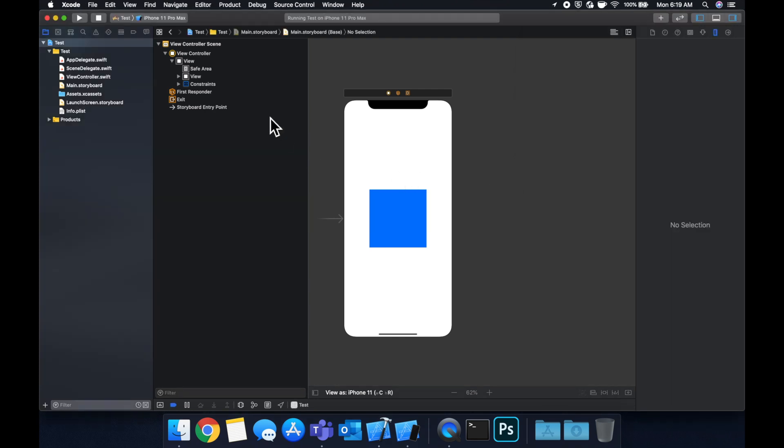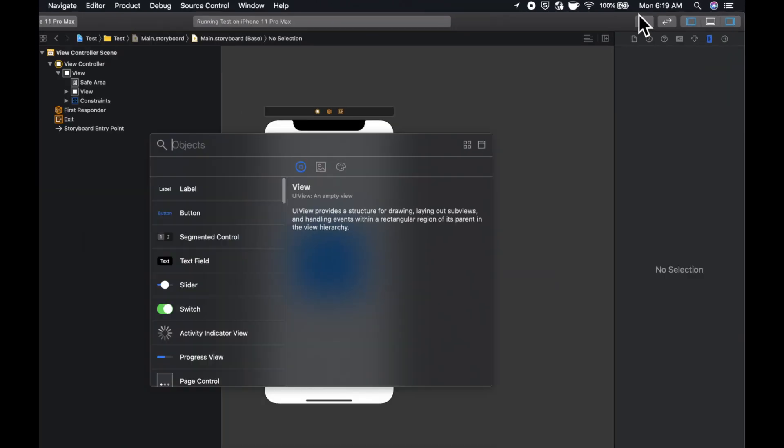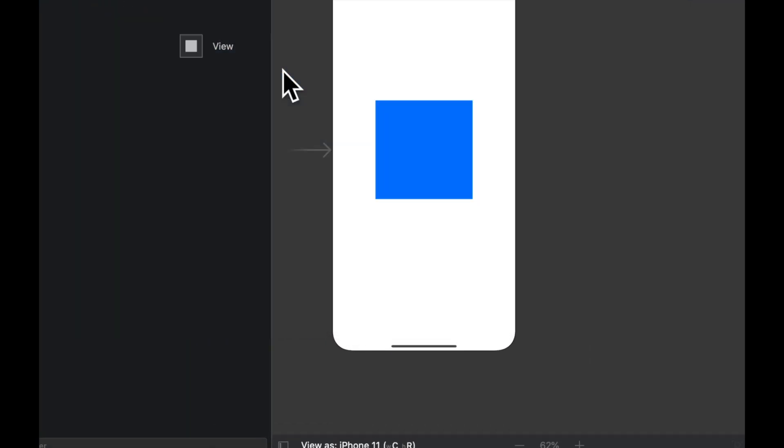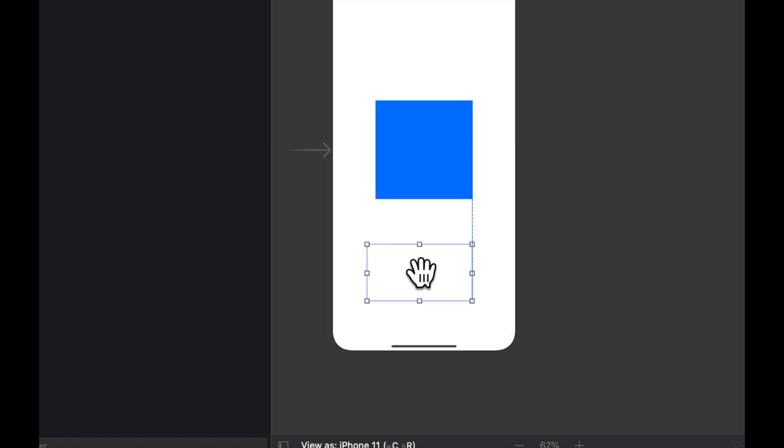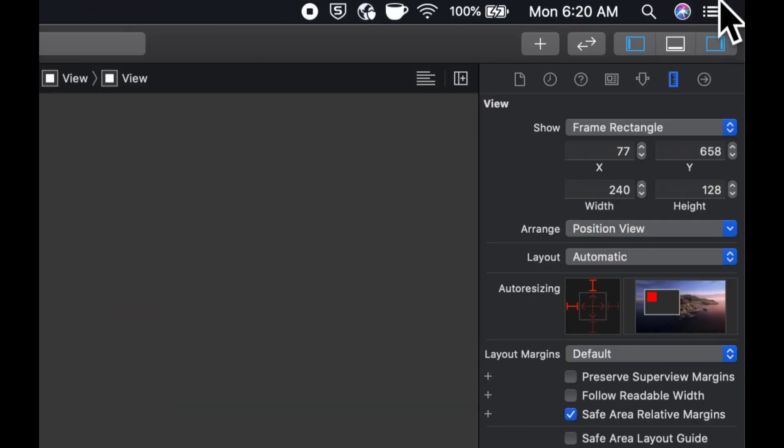The last example we're going to do is we're going to add another view and we're going to show relative positioning. In other words, the positioning of one thing to another with constraints. So let's come up here and grab another view. Let's drag it in.